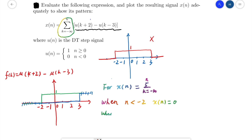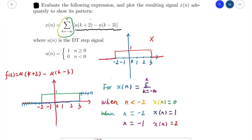When n equals negative 2, x(n) will be 0 plus 1, which equals 1. When n equals negative 1, the values at negative 2 and negative 1 are both 1, so x(n) equals 1 plus 1, which is 2. For n equals 0, the values at negative 2, negative 1, and 0 are all 1, so x(n) equals 3. When n equals 1, x(n) equals 4.